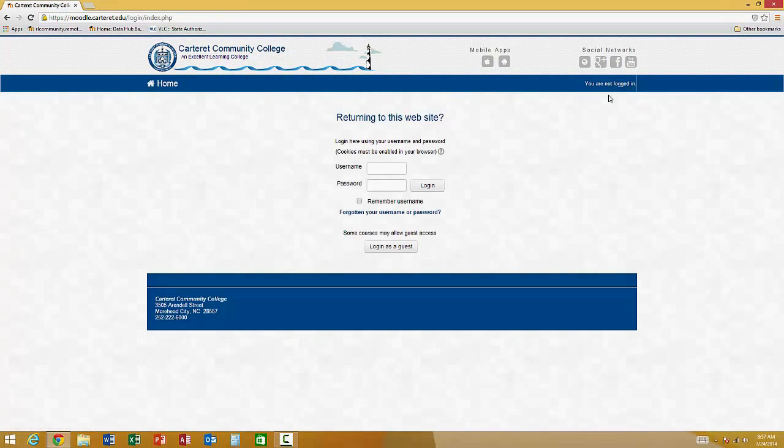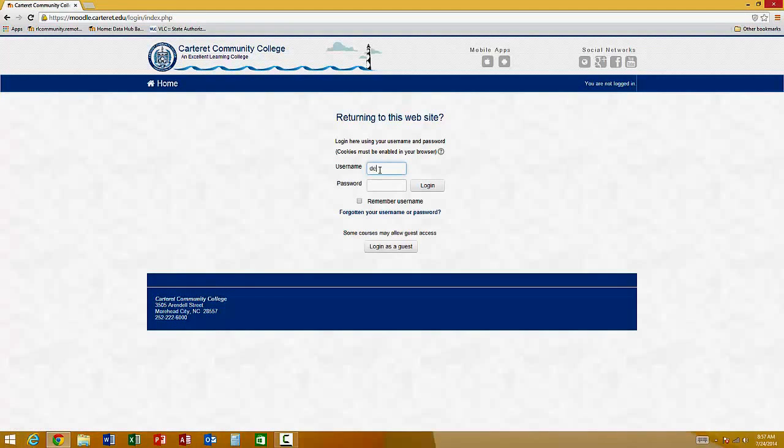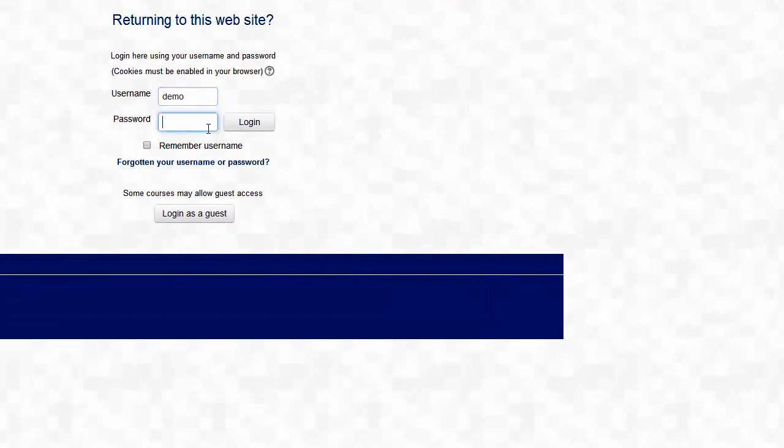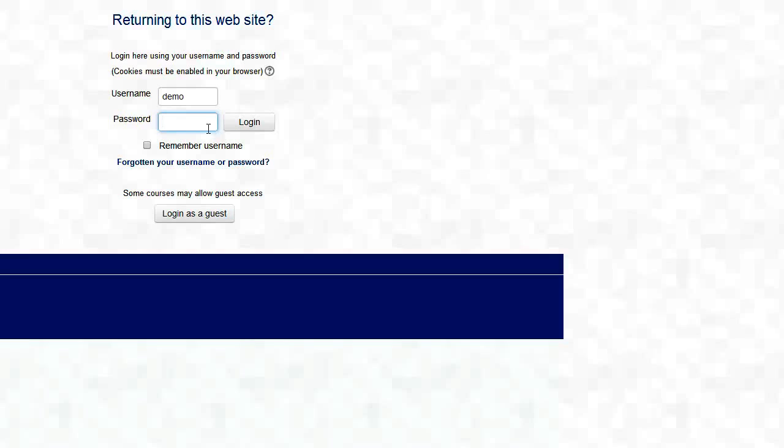Once you click on login, for the username, go ahead and type in the WebAdvisor username that you found. On Moodle, all users have an initial password of ChangeMe, all lowercase, no spaces. C-H-A-N-G-E-M-E. ChangeMe.